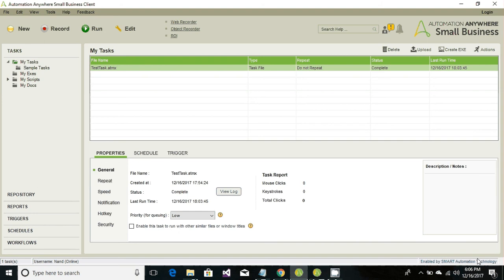Hi techie guys, I'm Nand Kishoswamy and in this particular tutorial we would be learning about list type of variables, how to set the list type of variable values and how to retrieve the values from a list type variable.